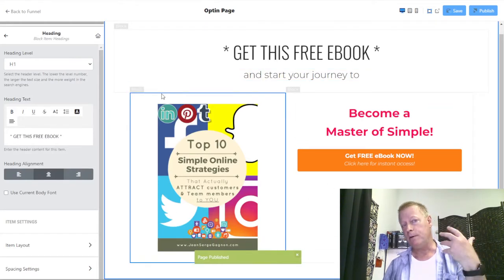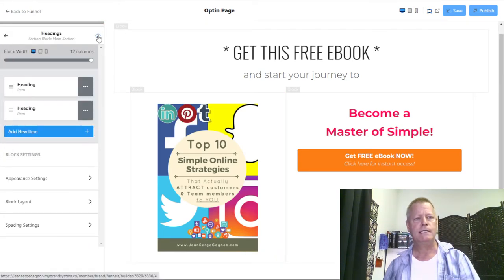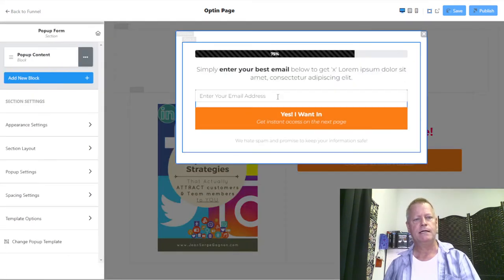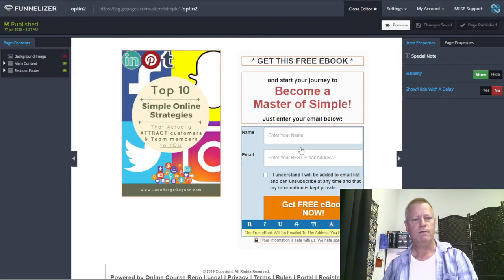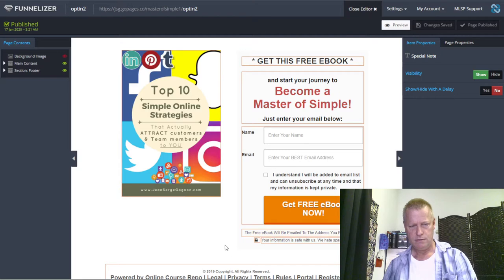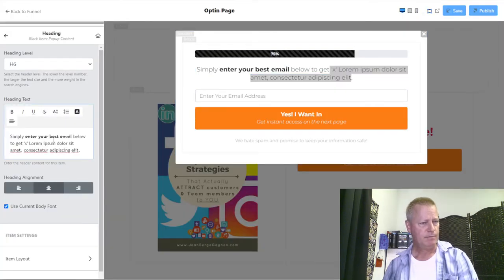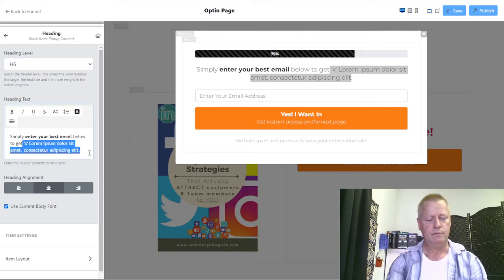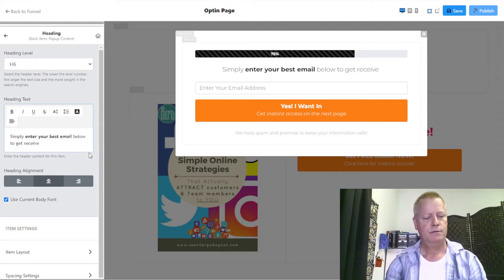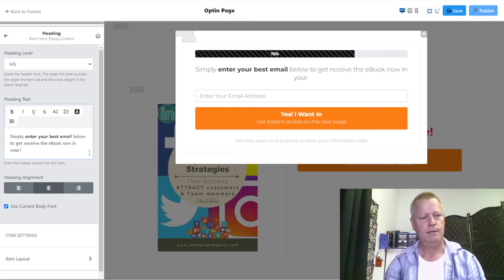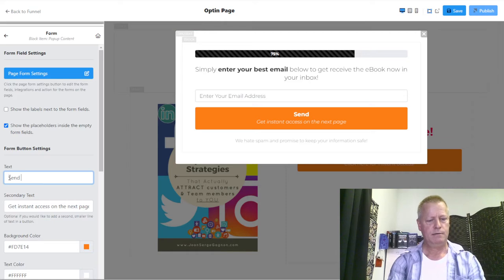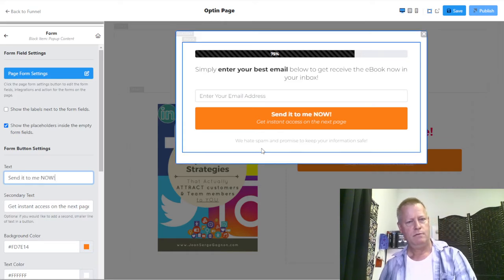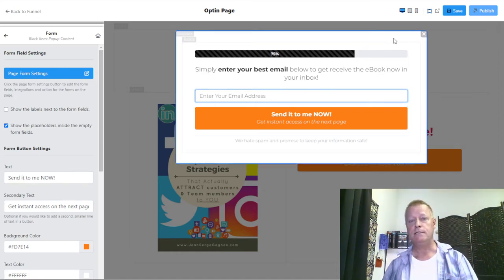What I want next is the pop-up that asks for the email. I go back to the home view — I can click on the little house icon to get to the beginning. This is where the pop-up form is. I click on that and it shows me the pop-up form. I want to set the text: 'Simply enter your best email below to receive the ebook now in your inbox.' And the button: 'Yes, send it to me now.' Enter your email address — and that's pretty much it.